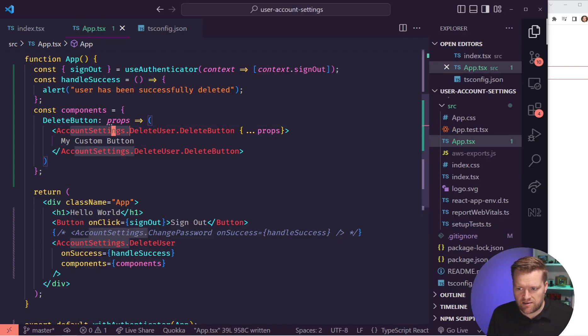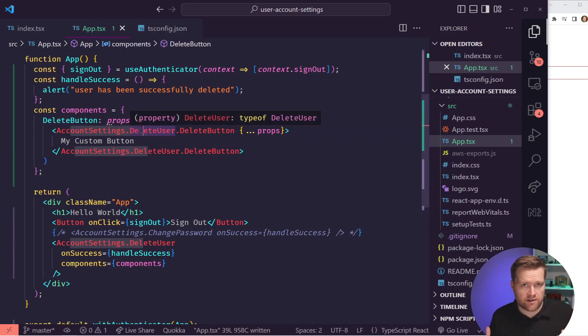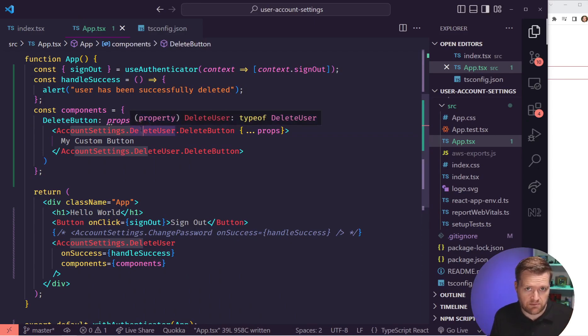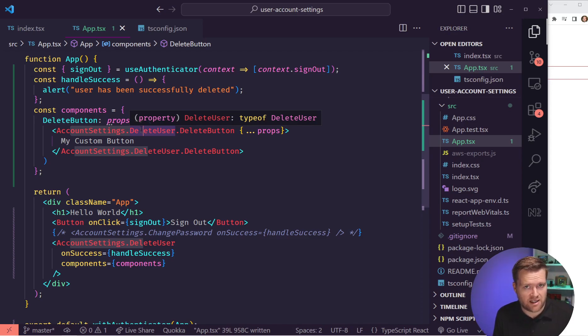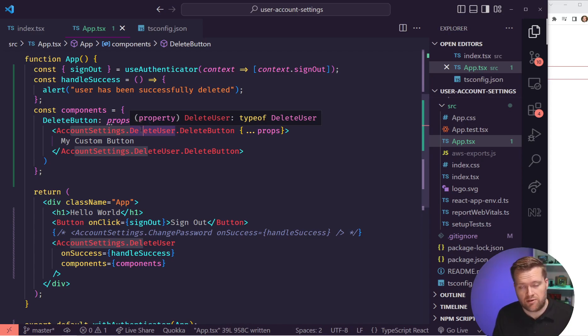So you can see here account settings, very useful components, especially if you're using the Amplify component system. Let me know what your thoughts are below. Tell me what other things that you'd be interested for us to create. I'd be really interested. Thanks.